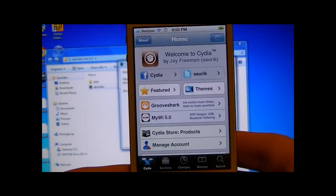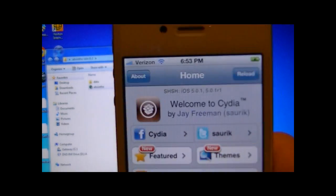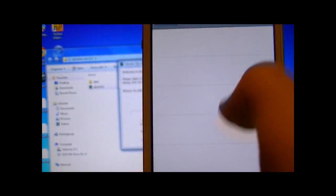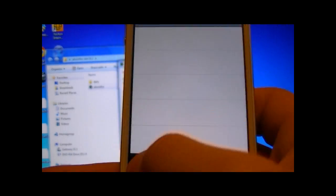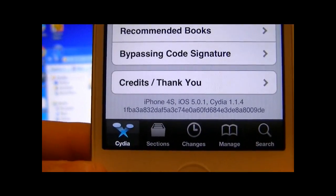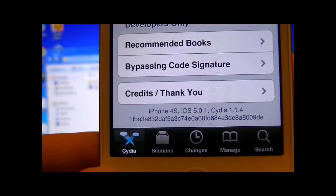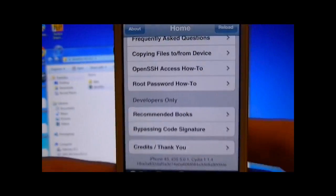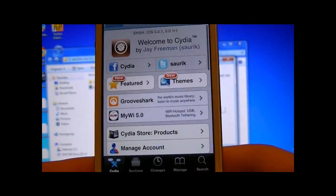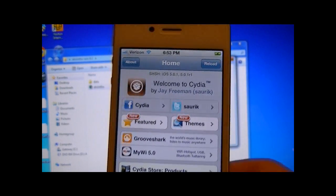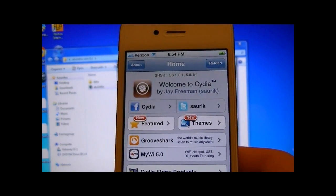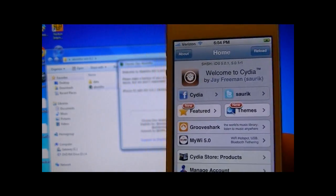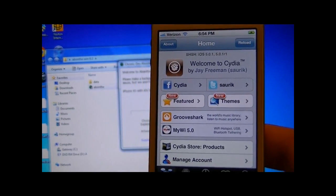And as you can see, you have Cydia loaded up. And just to prove this is my iPhone 4S on iOS 5.0.1 on Cydia 1.1.4. So thanks guys for watching and have a great day. And you are jailbroken on your A5 device using Absinthe. Thanks guys for watching. Have a great day.